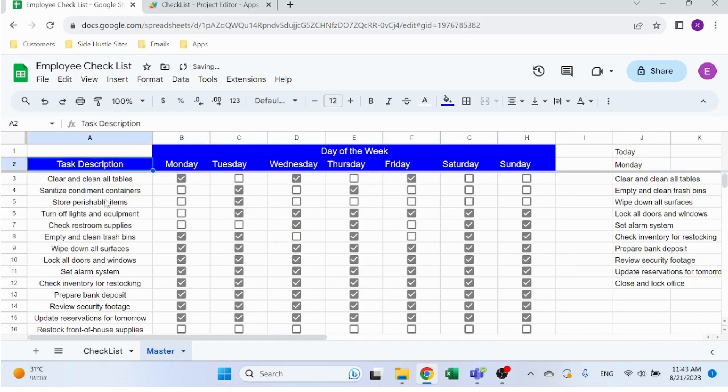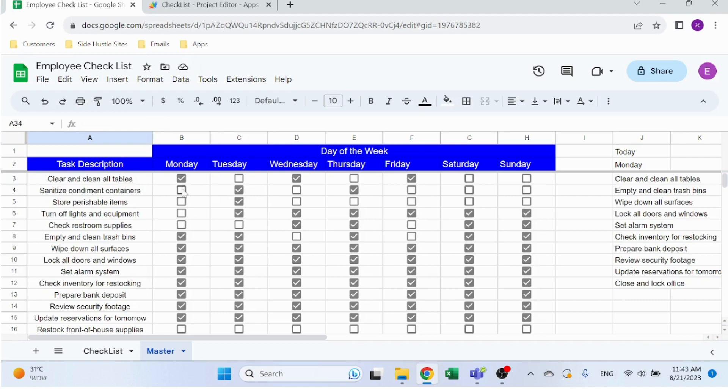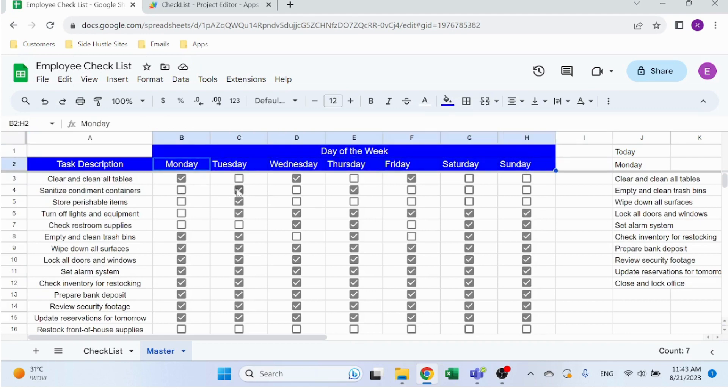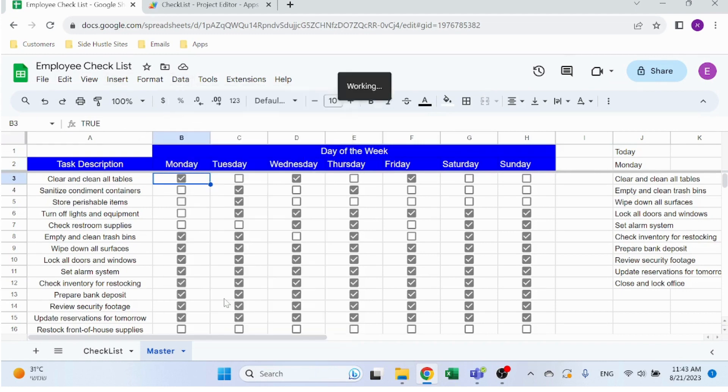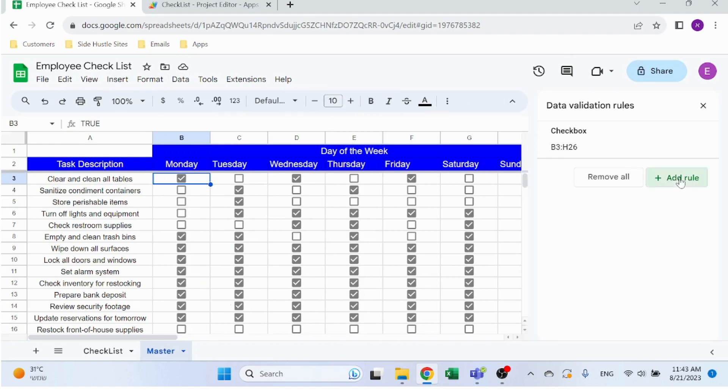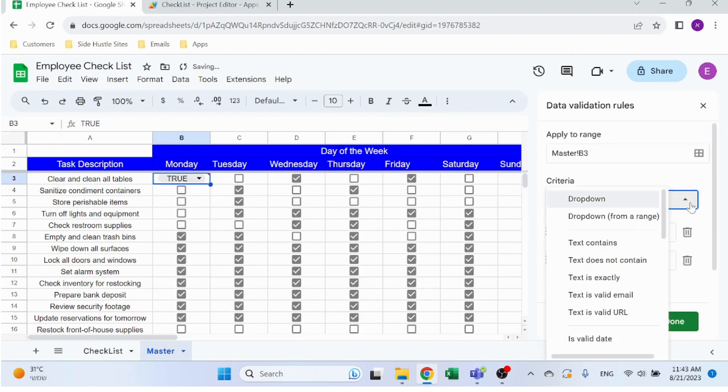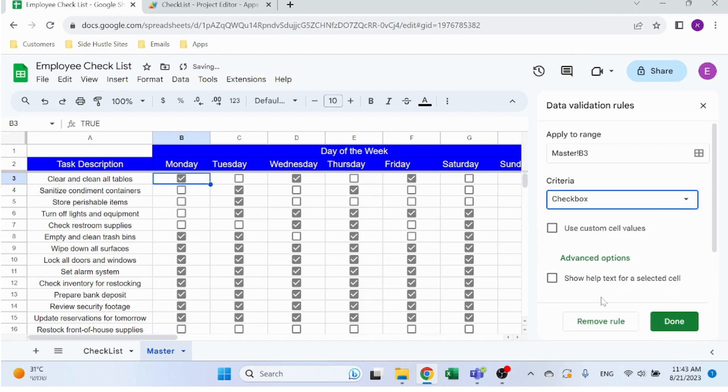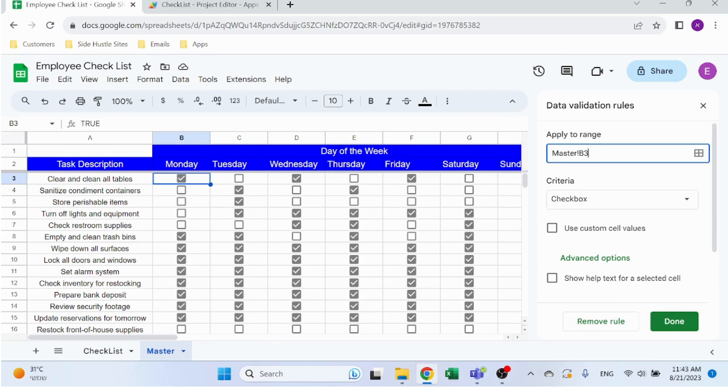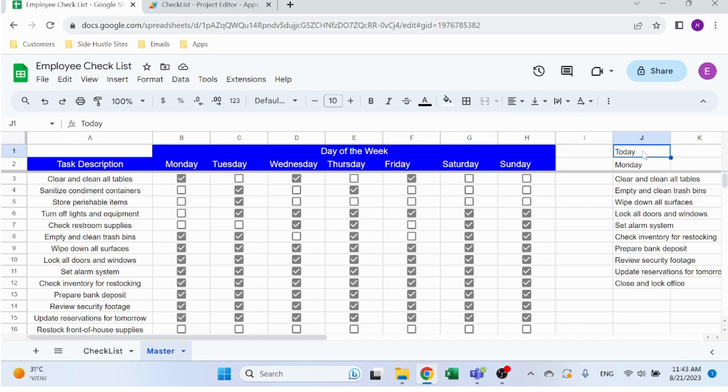Master sheet is where you set up your tasks. You have all the task descriptions - you can have as many as you want - the day of the week Monday through Sunday, and you have a checkbox. If you're not familiar with adding a checkbox it's very easy: click on Data, Data Validation, add a rule, select all the way to checkbox and select the range over here. You can just change that to whatever you want and click on Done. That's how you generate the checkbox.